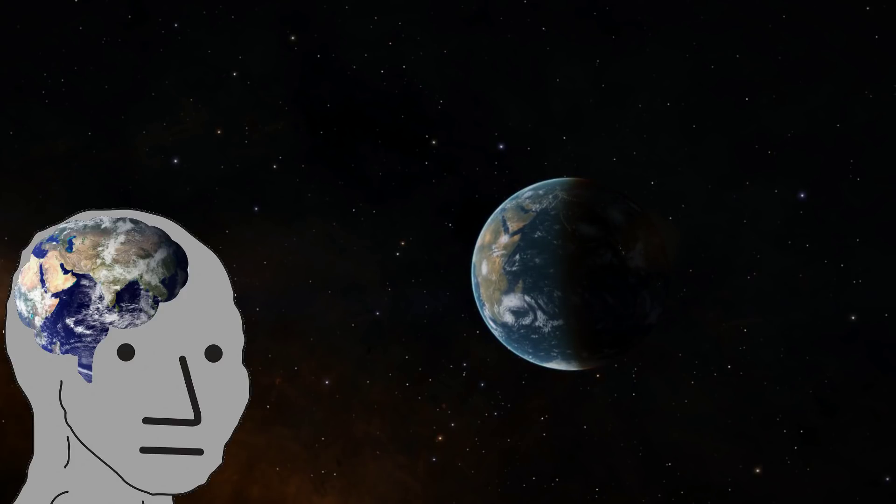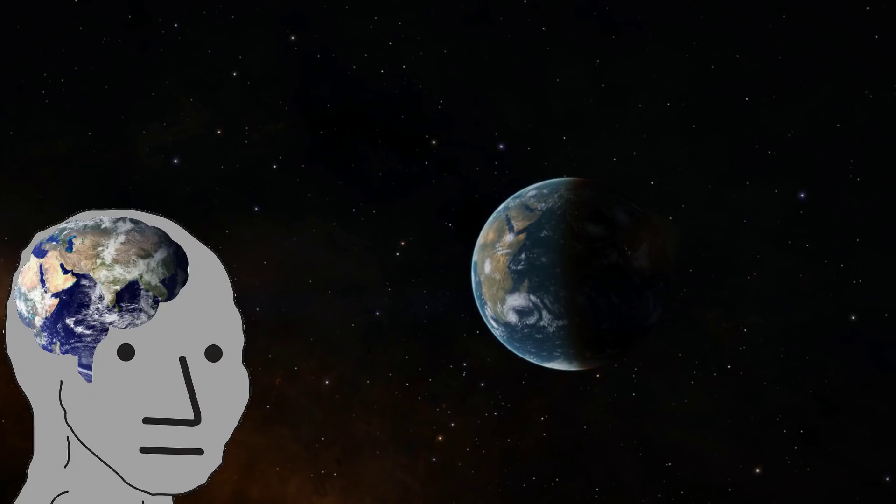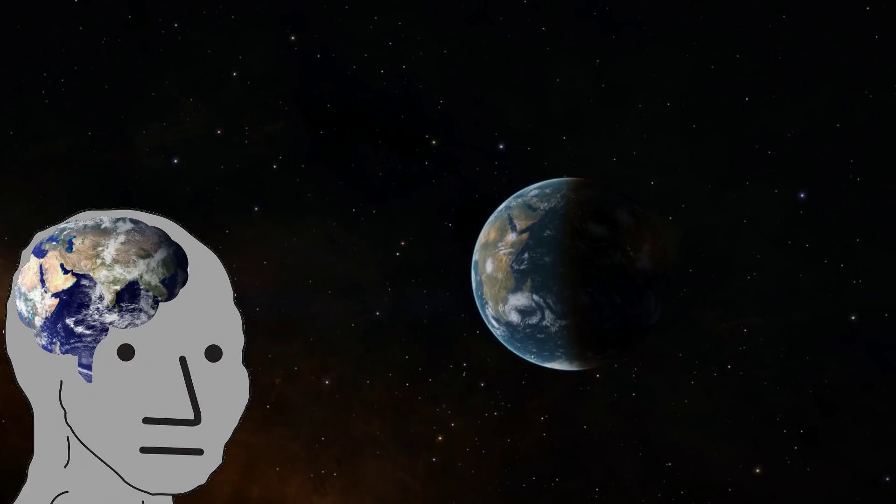It's changed numerous times because science is, contrary to popular belief, not infallible. Like I mentioned, galaxies were once thought to be nebulae.